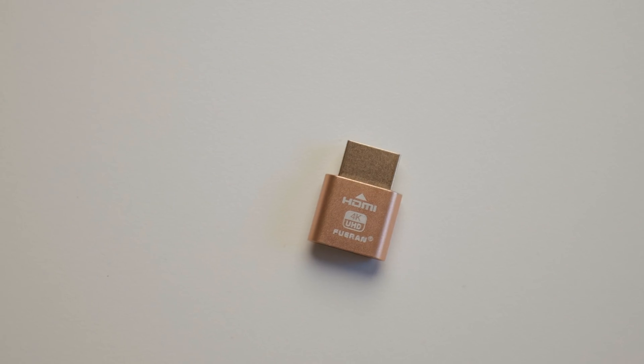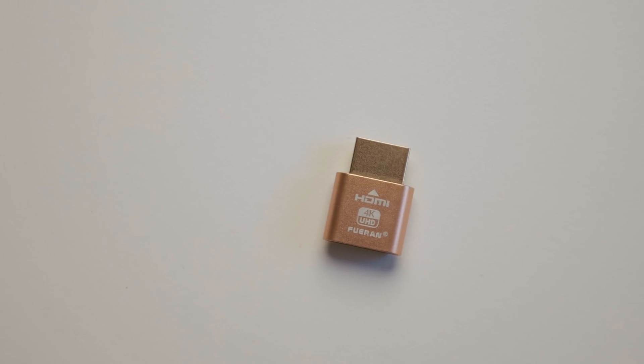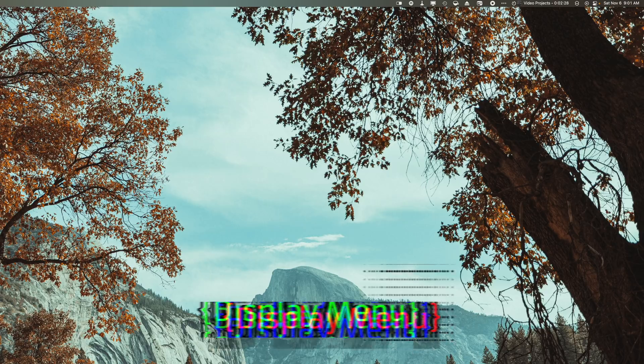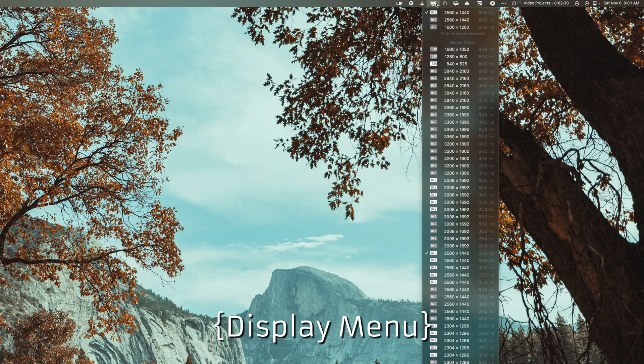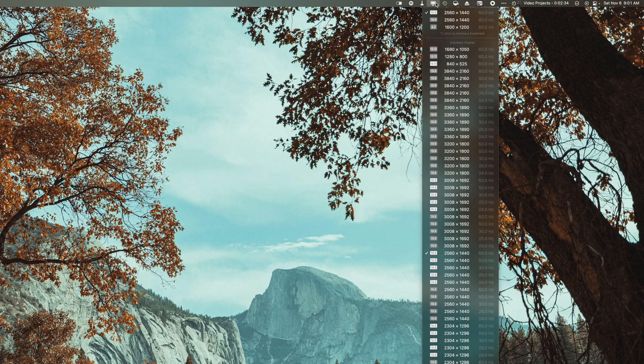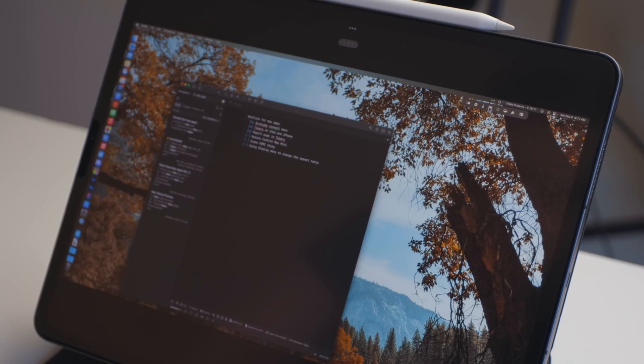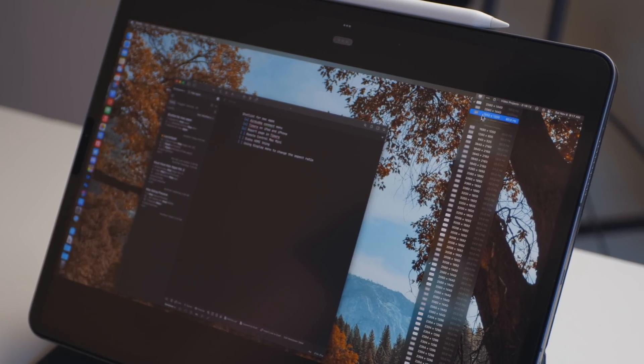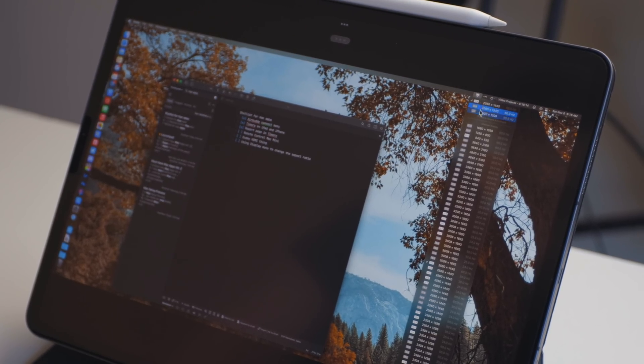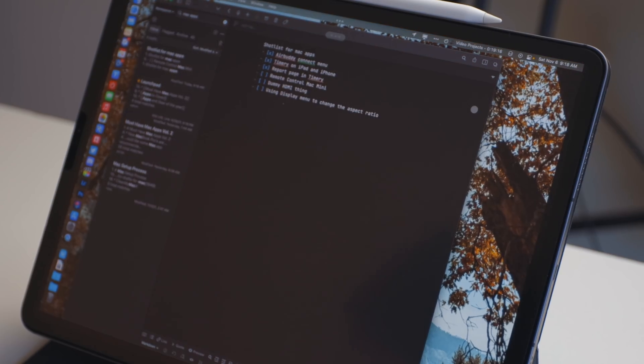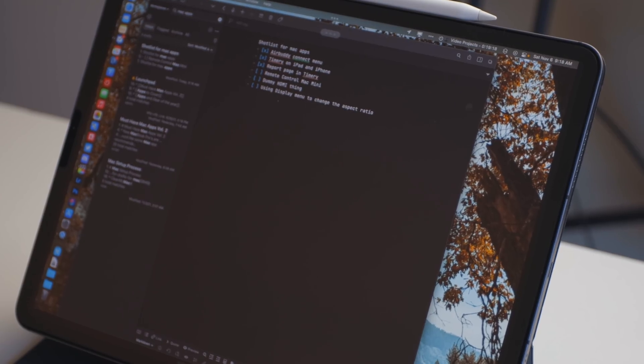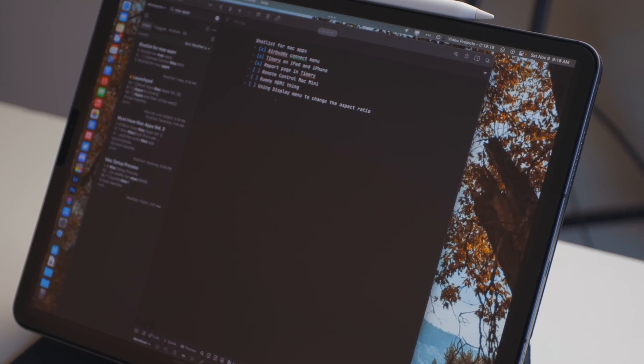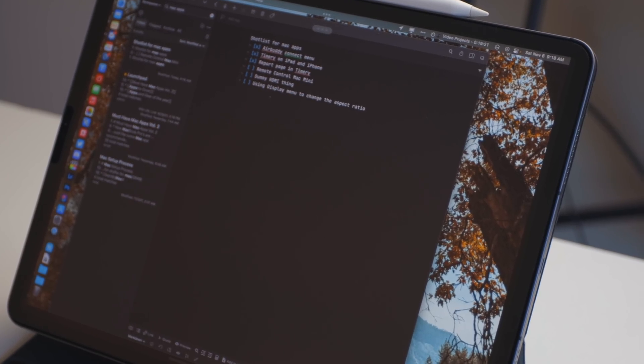So I've been using these guys right here, it's just like a dummy HDMI thing that mimics a 4K monitor, and then I've been using an app called Display Menu. What this allows me to do is it allows me to quickly change the aspect ratio and the resolution right from the menu bar. So no matter which way I'm using my Mac mini, whether it's plugged into a monitor or I'm remote controlling it, I can quickly change the aspect ratio and the resolution to be appropriate for that device.